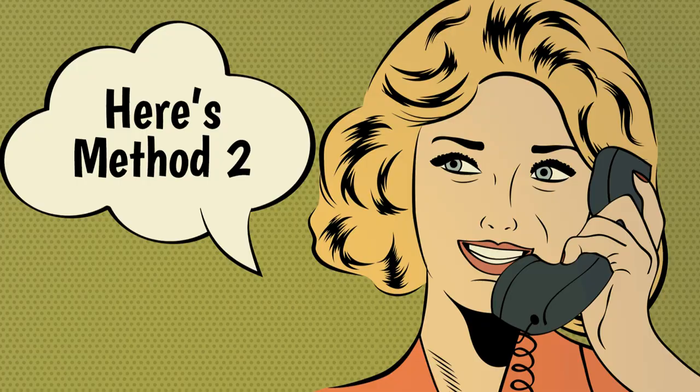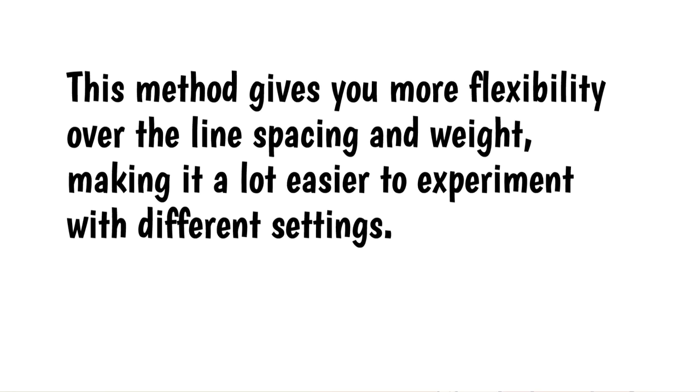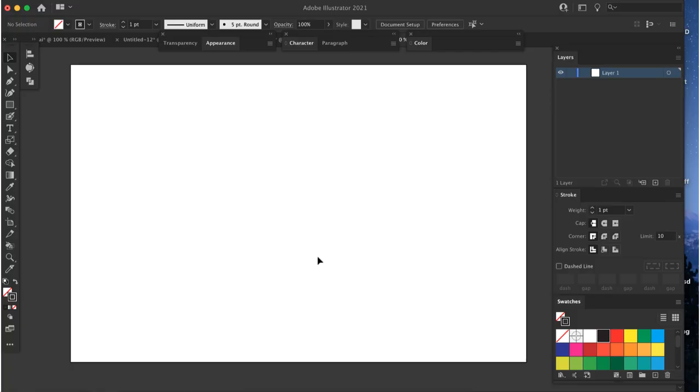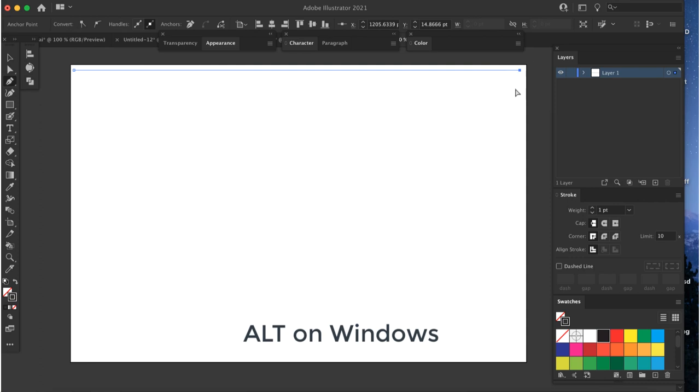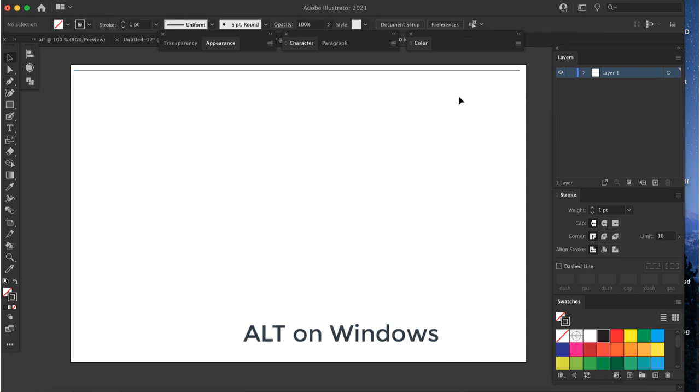Method 2. This method gives you more flexibility over the line spacing and weight, making it a lot easier to experiment with different settings. First, I'll repeat the first two steps from Method 1. I'll draw a one-point line across the top of the page. I'll option drag the line down to the bottom of the page to create a copy.